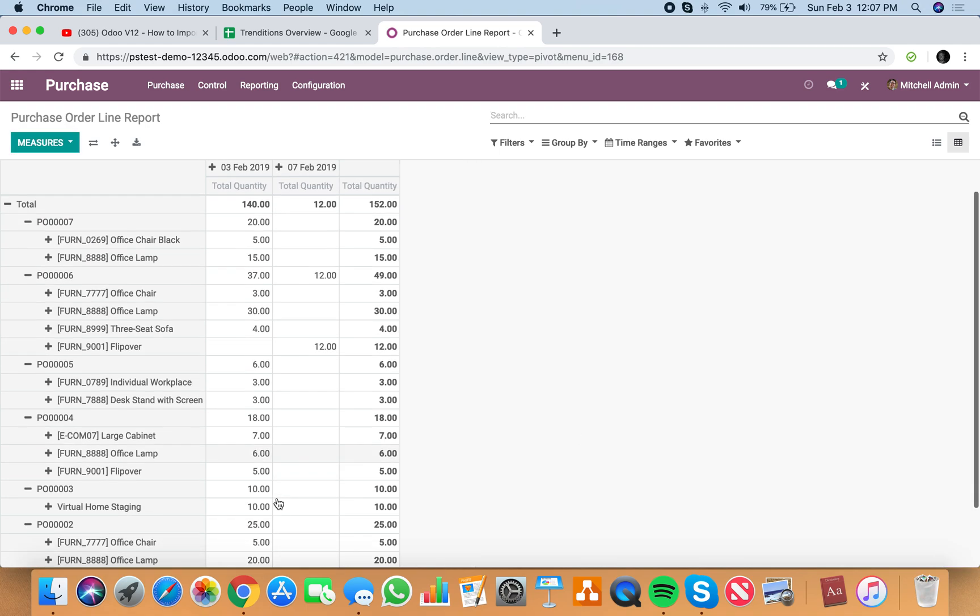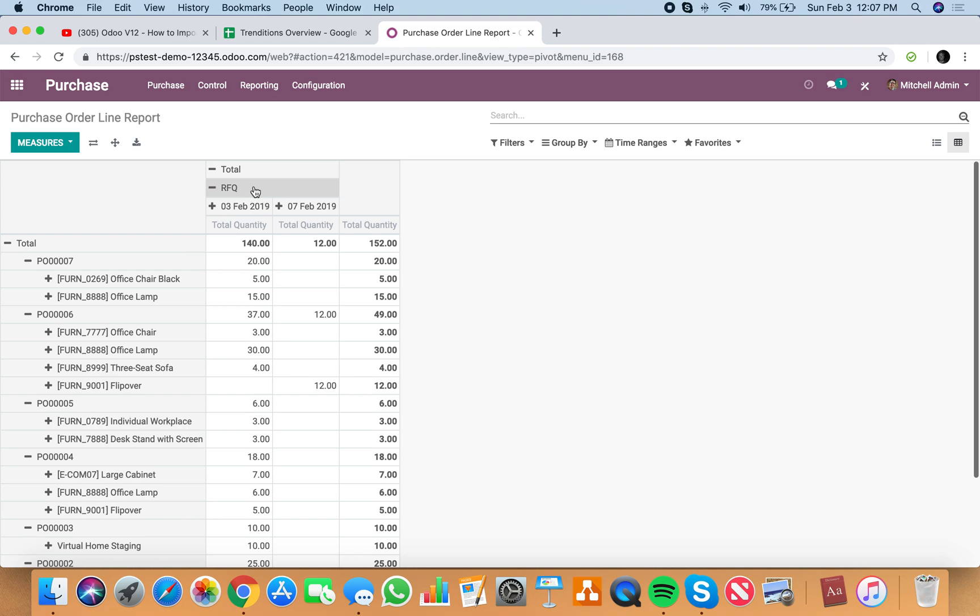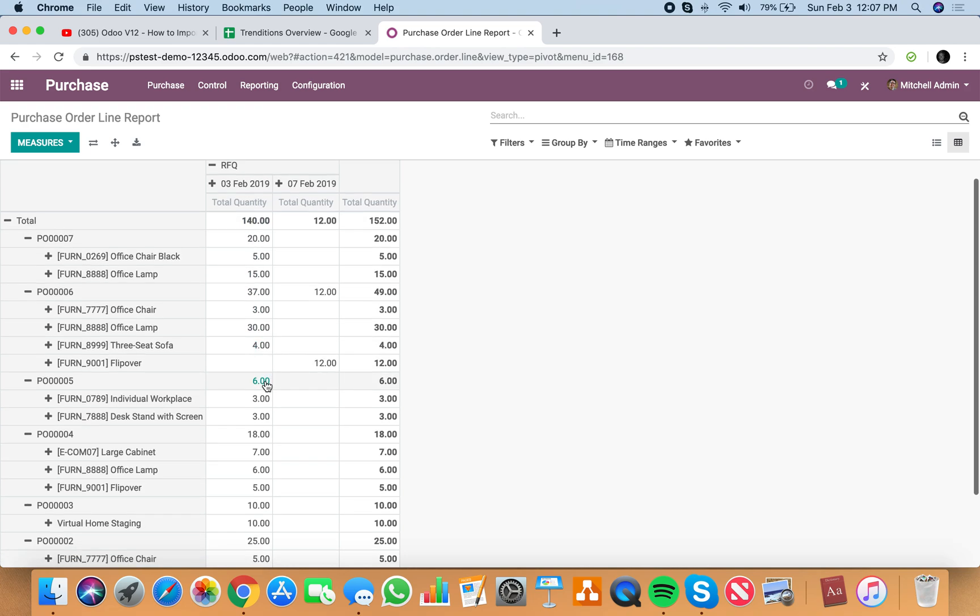So like that, it'll tell you that as of February 3rd, here are the total quantities we're expecting to receive per product. And for February 7th as well, we have some.